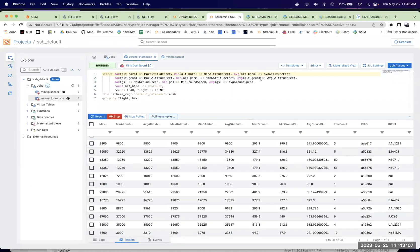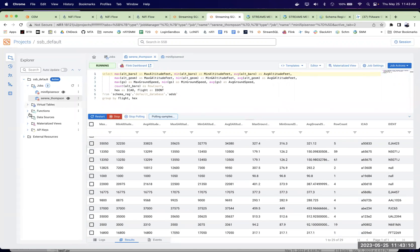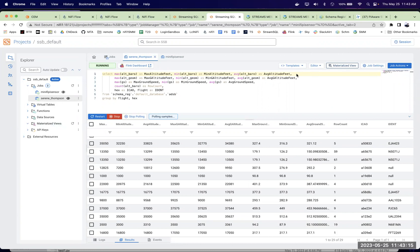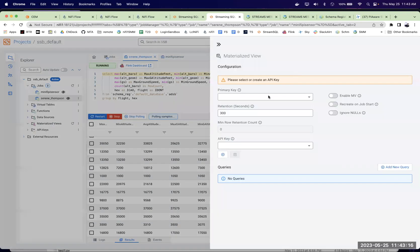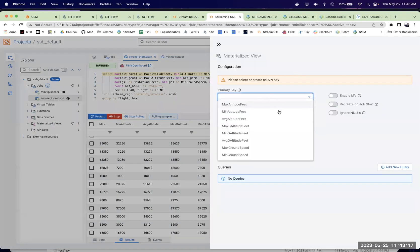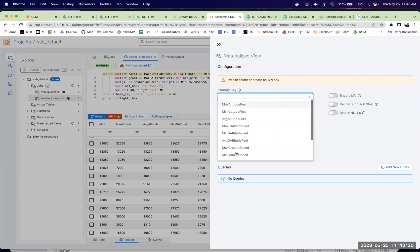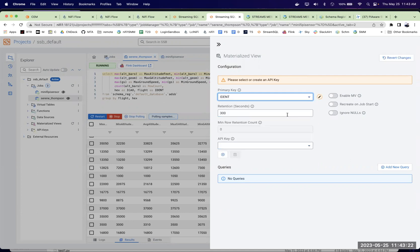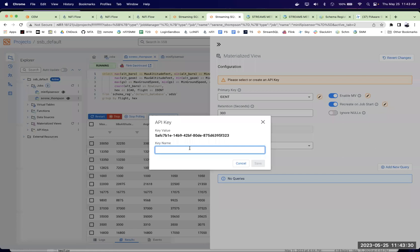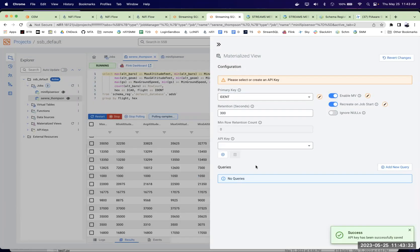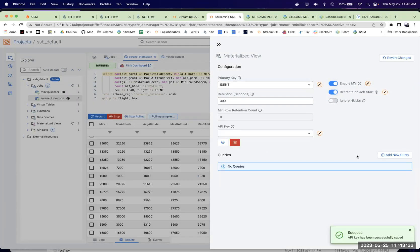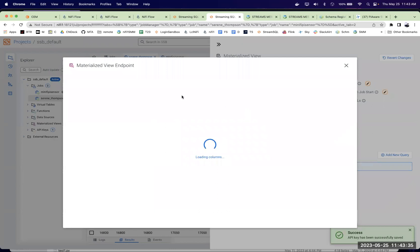And we can do an insert into something else. We could create a materialized view if we want from here. And you would go here. Pick up a primary key here. What do we want to use? Maybe we could use ident. And enable that. Recreate if the job starts. Got to create a new API key. And then add a new query.